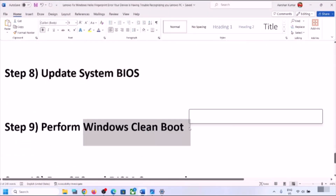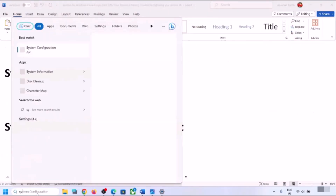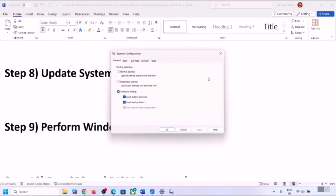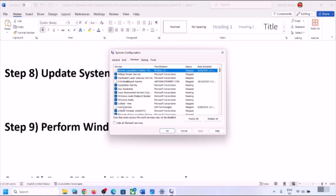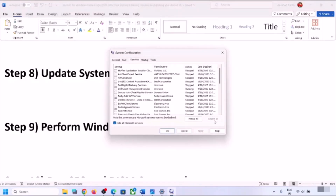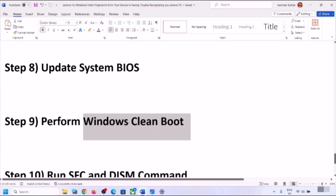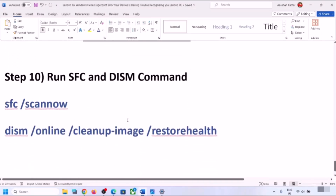The next step is to perform a clean boot. Type 'system configuration' in the Windows search box and open it. Go to the Services tab, check the box that says 'Hide all Microsoft services,' then click Disable All. Click Apply, click OK, restart your computer, and then check your fingerprint.